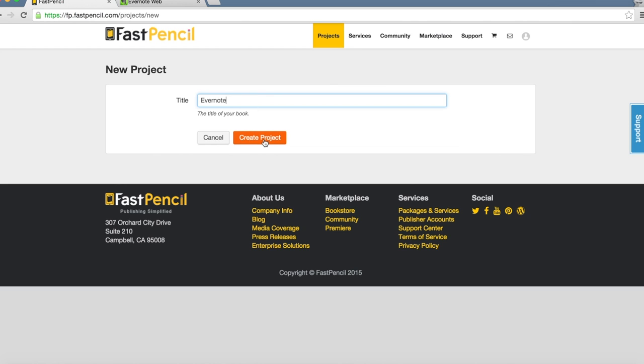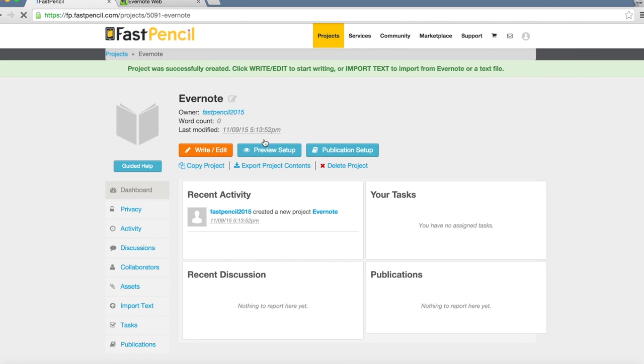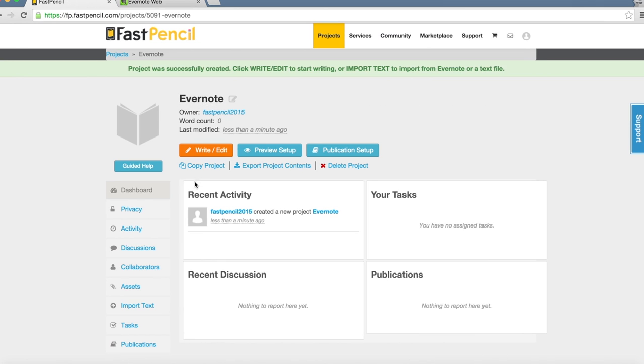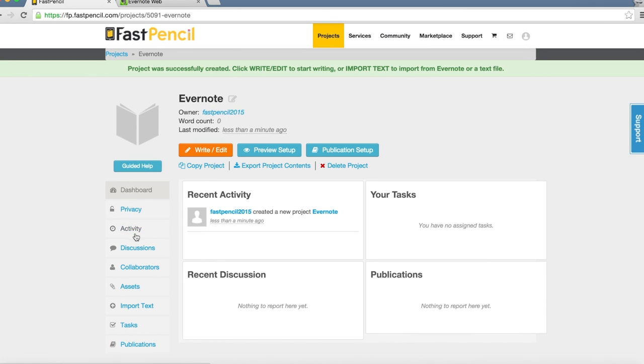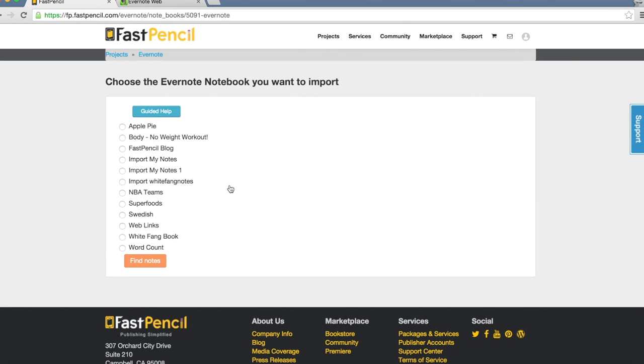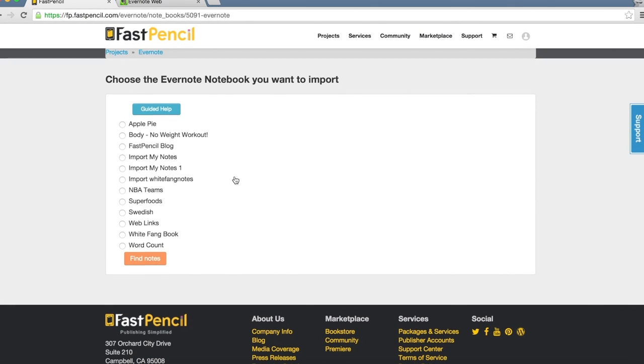Once I've created the project called Evernote, on the left-hand column there's Import Text. I'm going to click here and import from services such as Evernote. I'm going to click on this icon.